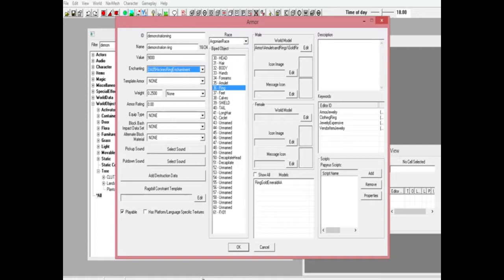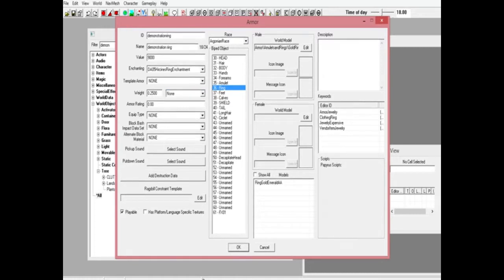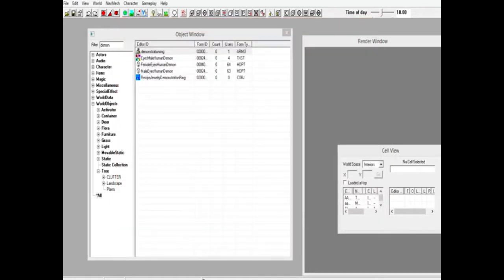That's simple template, put whatever you want. If you want to change any of this, go ahead, you can change the weight, change the armor rating, equip, whatever. When you're done with that, hit ok.